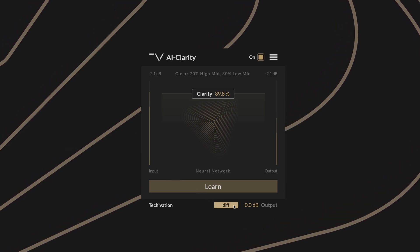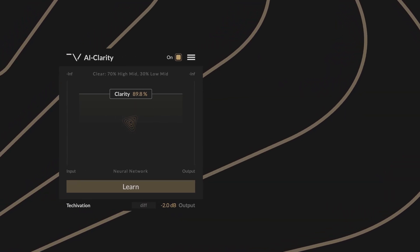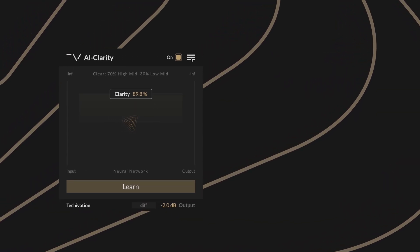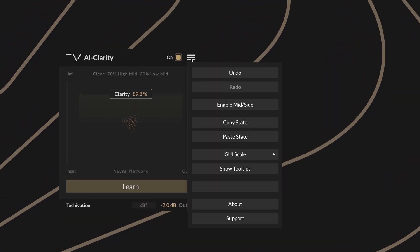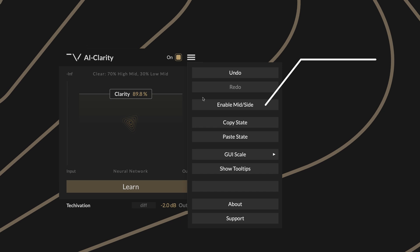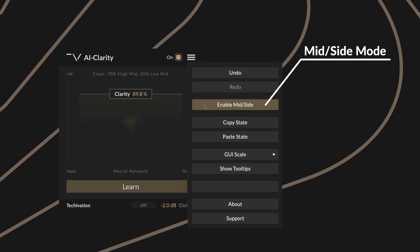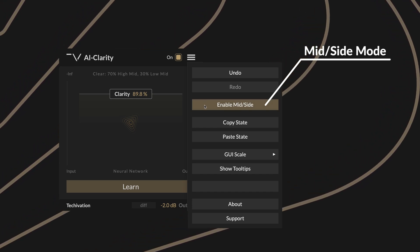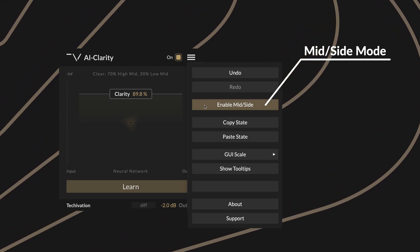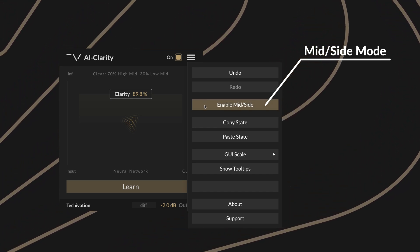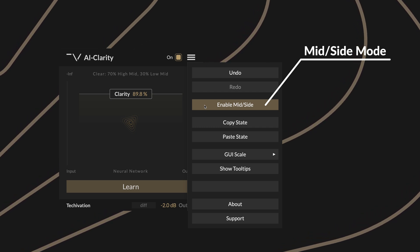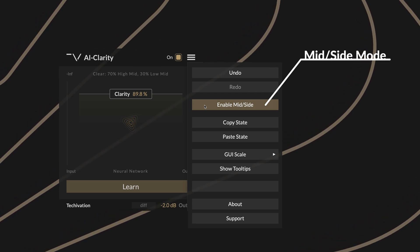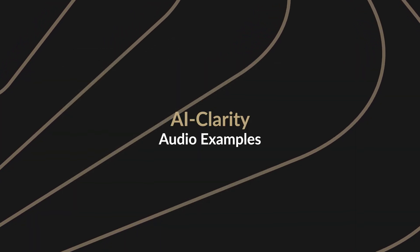Inside the plugin menu you can quickly toggle between left-right and mid-side processing modes. When mid-side is disabled the plugin processes the left and right channels independently, so if you need to preserve the stereo balance of your track, switch to mid-side mode.